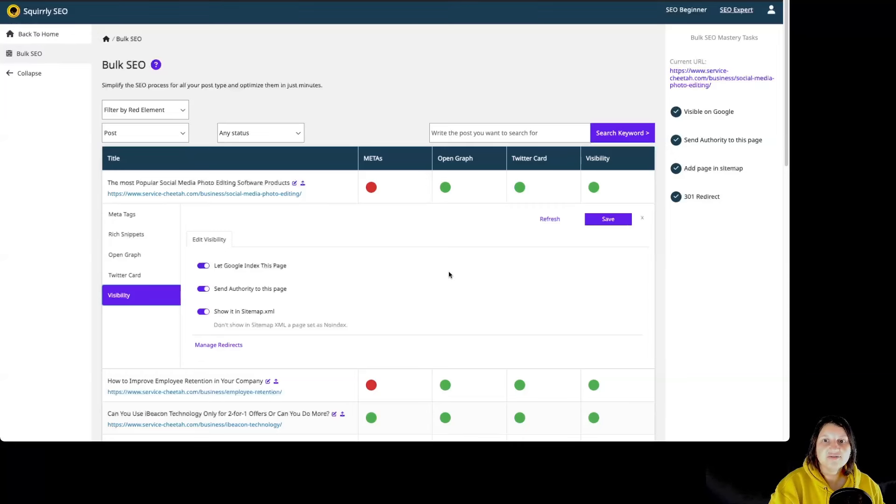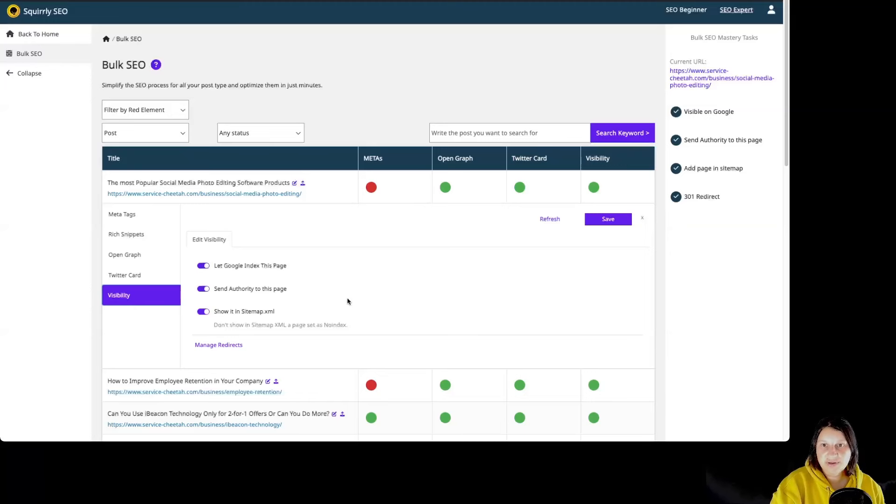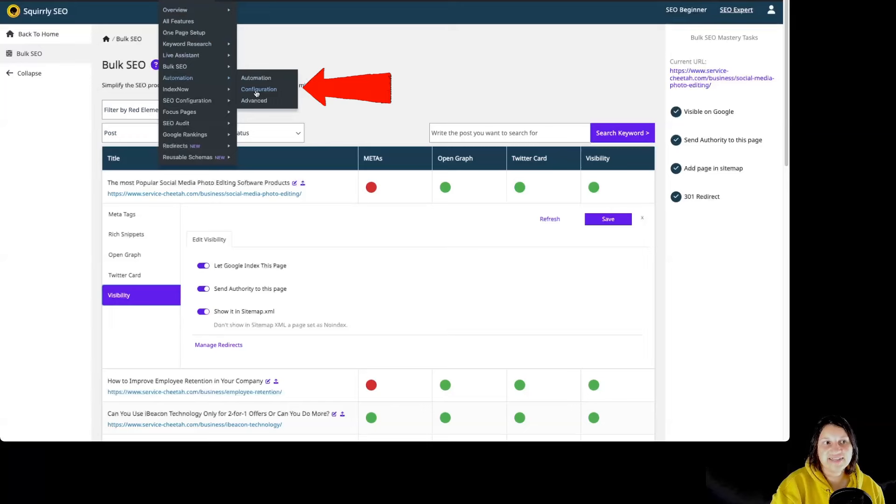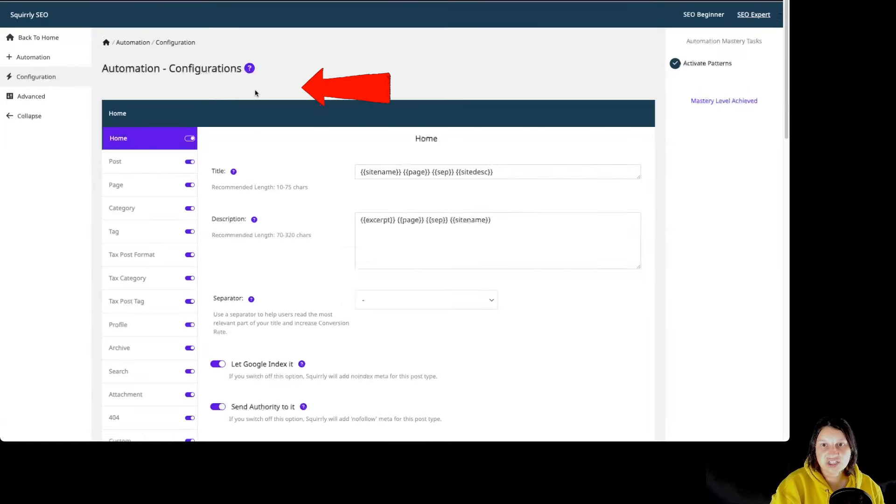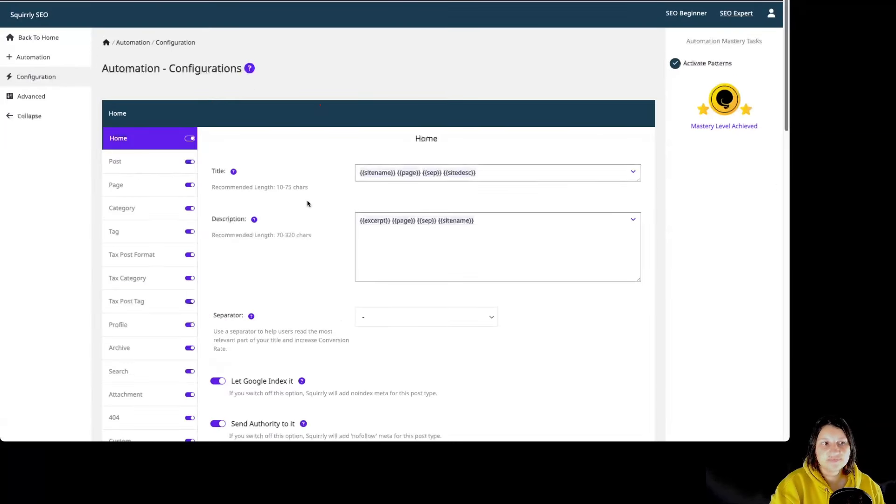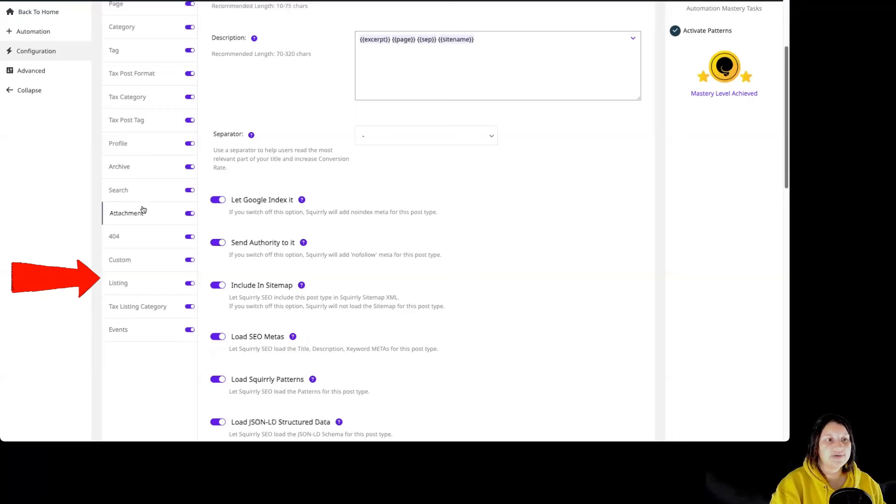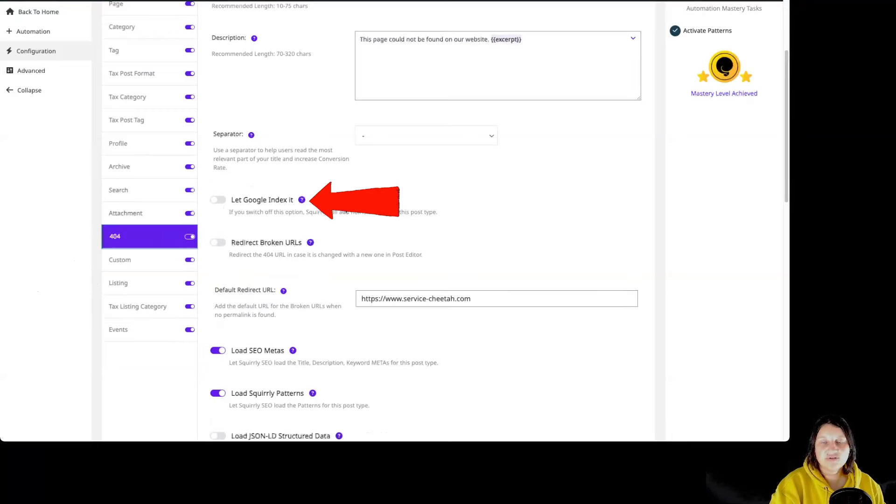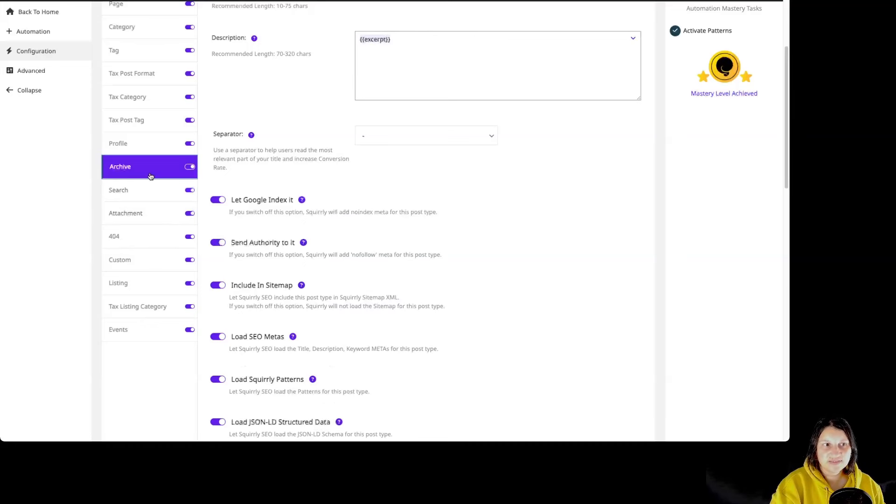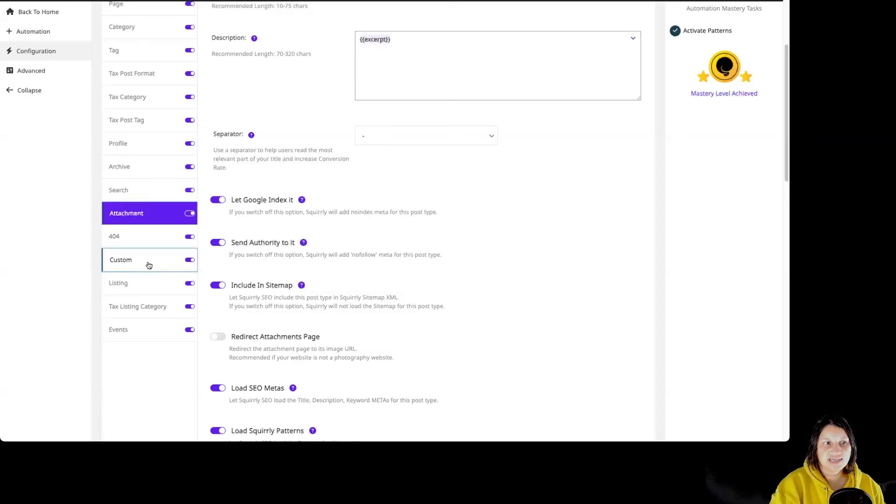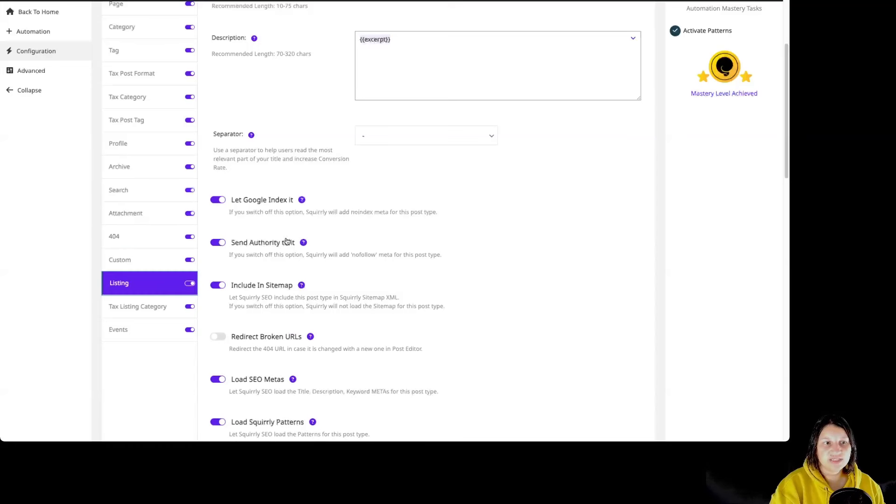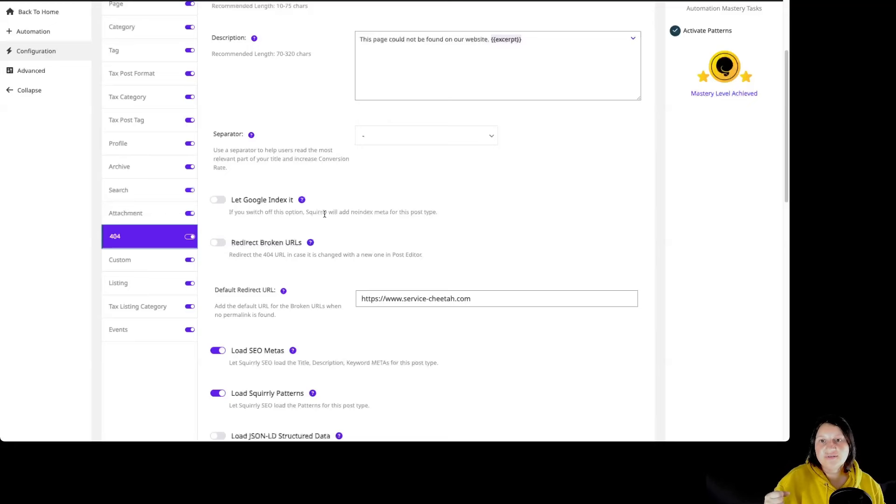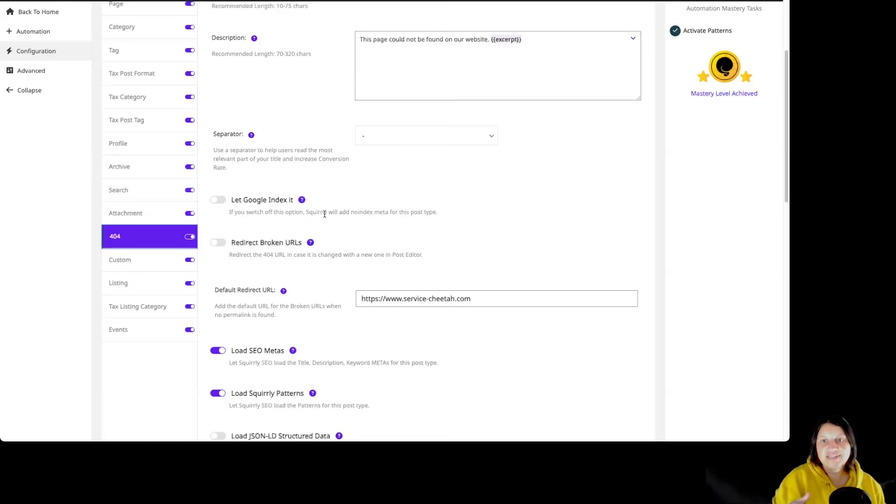Another way that you can set the visibility for particular pages or post types is by going to Squarrely SEO, Automation, and Configuration. By doing this, you can select a particular post type and allow Google to index it or not. As you can see, all post types have this option that you can turn on or off. So by using the automation configuration in Squarrely SEO, you are going to apply all the settings that you're making over here to the entire site for this particular post type.